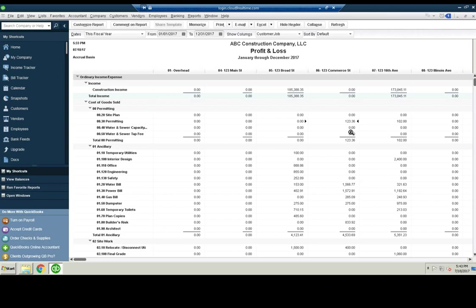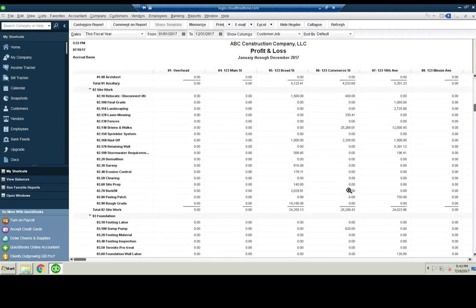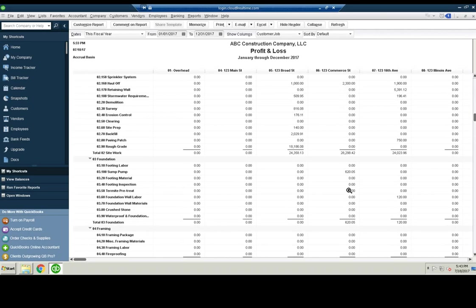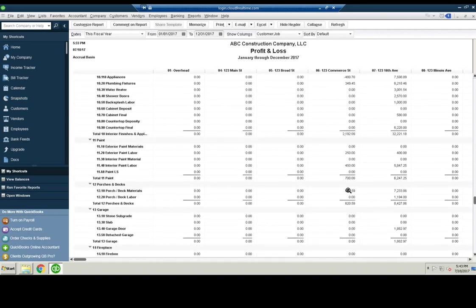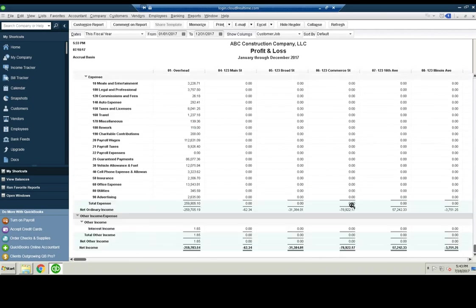So you purchase 123 Commerce Street, you start building the building on it. And at the end of the month, you see that you've spent $78,922 building.